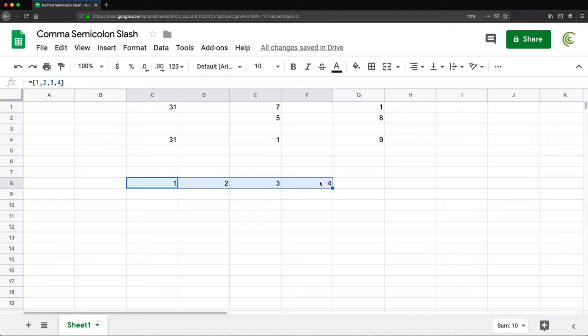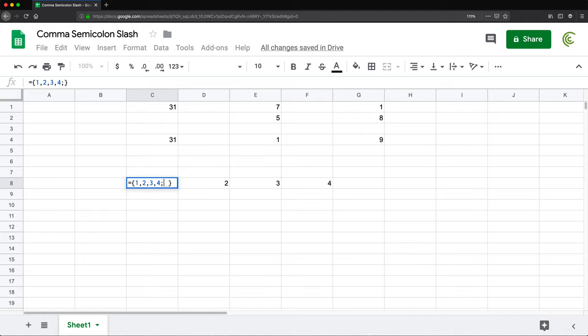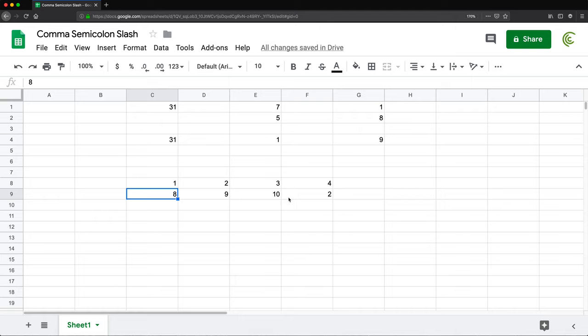So now if I go back and add a semicolon here, that will be the row separator in the array. And I do something like 8, 9, 10, 2, something like this. So again, I did these commas to separate the columns, then I do the semicolon to go to the next row. And then I do commas again to go to the next columns. So if I press enter, see, I have now two rows with four columns each.